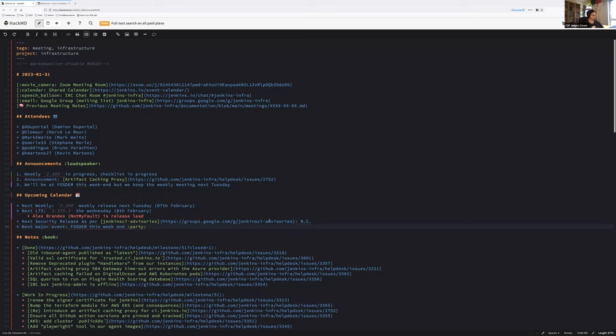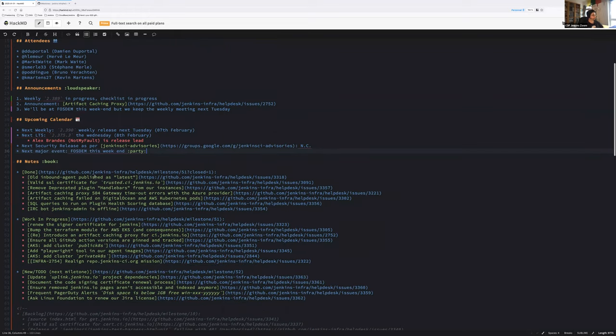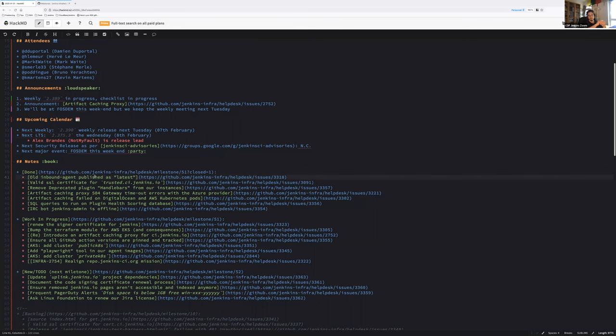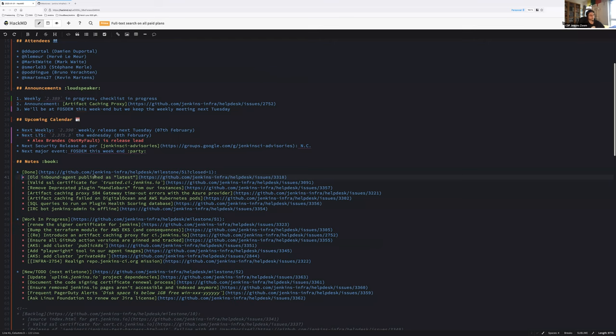Next security release: we had one last week that went very well on the 25th. It was announced the day before and we don't have any other public announcements. So no security release planned. Good news. We should not have any more latest image embedding a two-year-old agent.jar version.